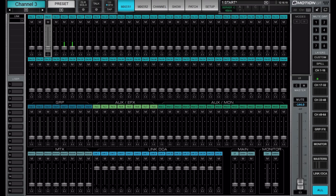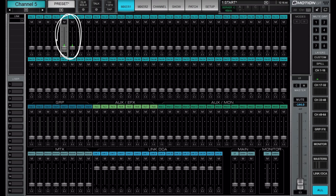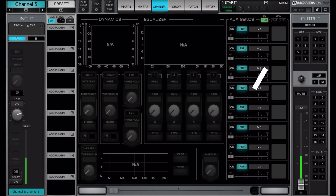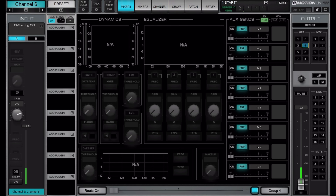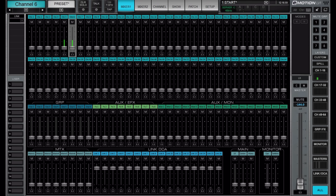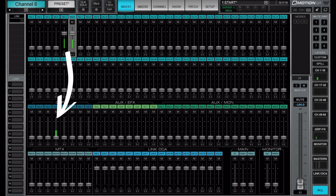Let's have a look at a typical signal flow that I use. Here we have a snare drum coming in on channels 5 and 6 — two mics on the same snare drum. Let's send these to group 4. Now, if we raise the faders, we will send these channels to group 4.